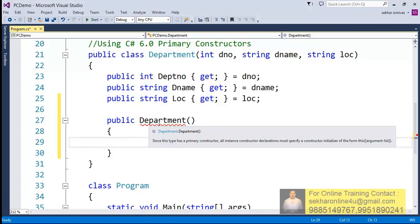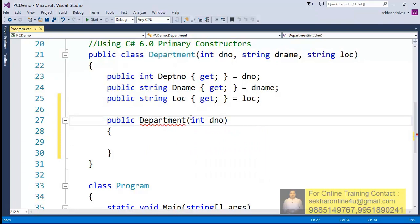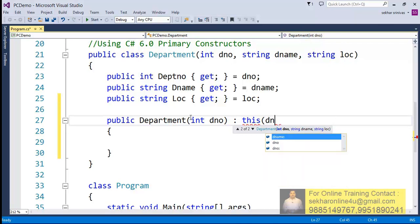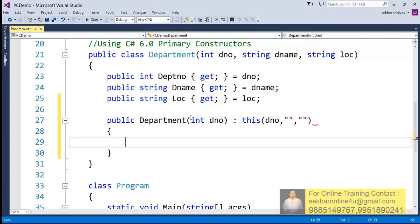When we try to work with a class, it is compulsory that when we try to define an explicit constructor, it should be in the format what our primary constructor is having. For example, let me say that I wanted to accept only department number. This will not allow me to do this. So what we need to do is simply say this, and then we have to specify the parameters. The value for the department number I'm going to have, and we have to explicitly specify what should be the value for the department name and also the location.